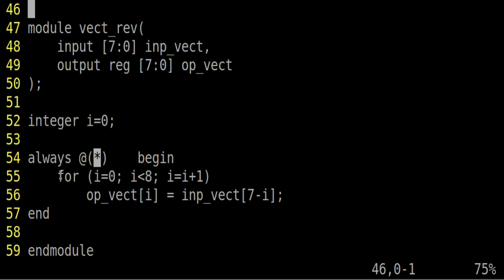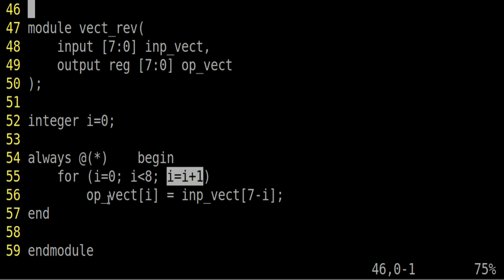Now let us come inside this block. Here I have declared a for loop. Inside this for loop, i variable will go from 0 to 7. And for each iteration of for loop, i will be incremented by 1.